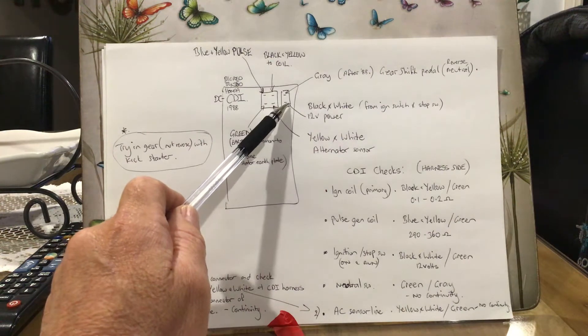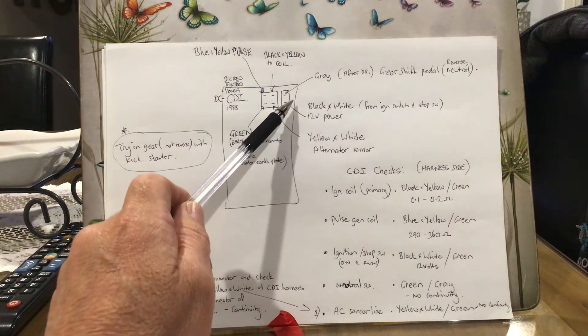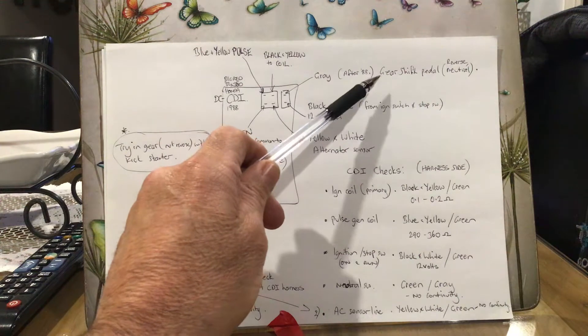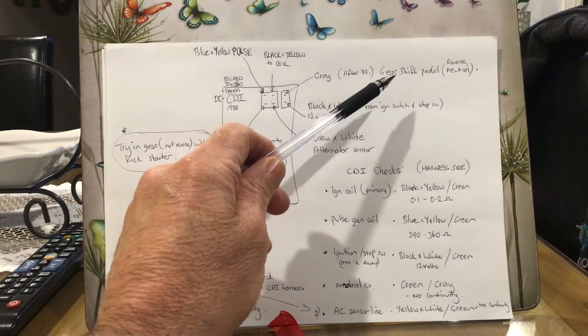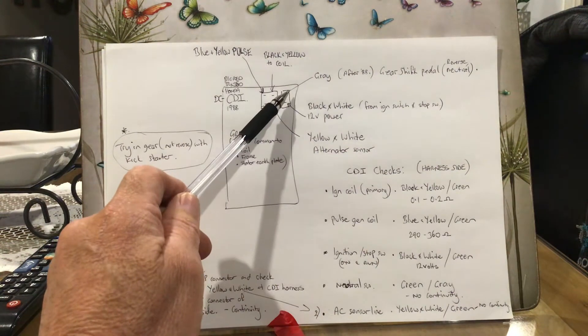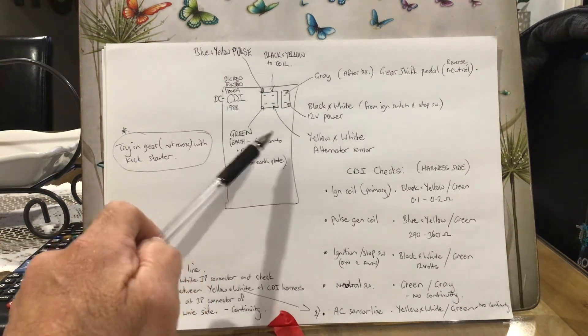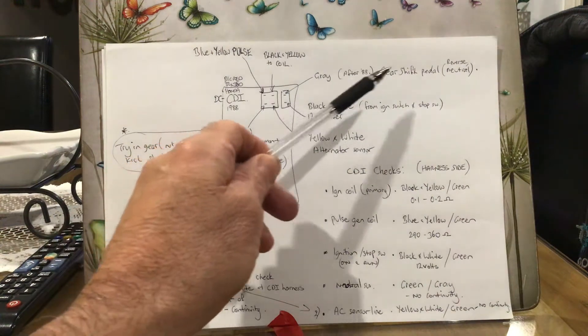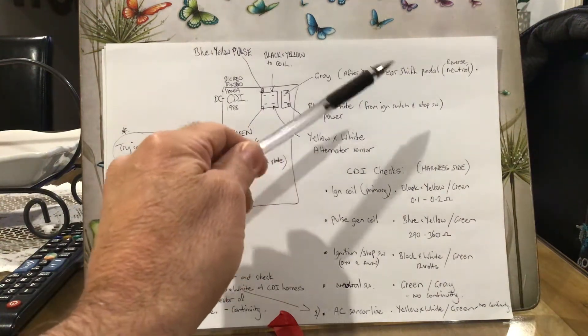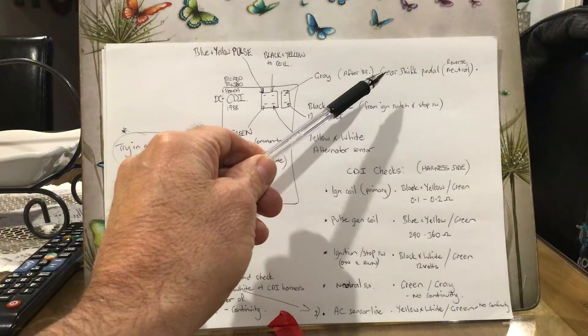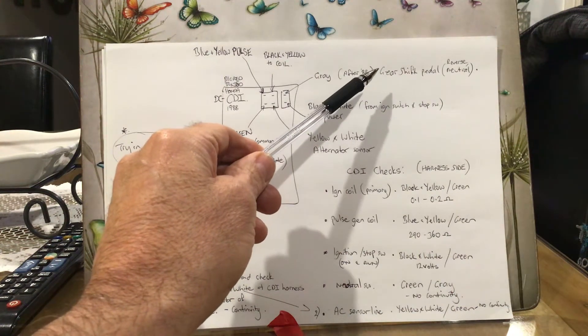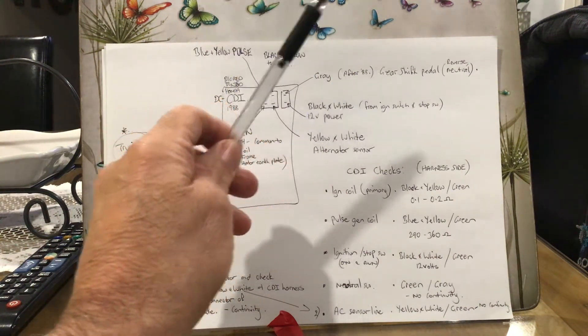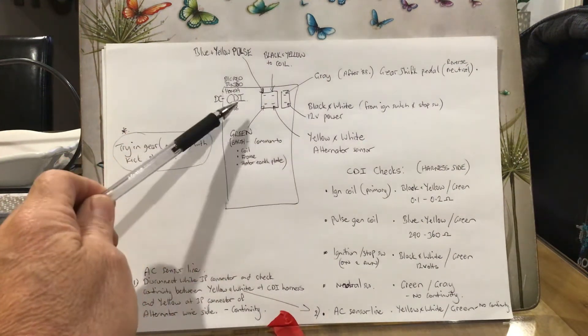This wire here, the gray one, that's linked into the gear shift pedal and the reverse and neutral lights and that sort of thing. Just next to this box mounted on the frame, there's a smaller unit that's all got to do with the logic behind the ability for those little lights to work and all that sort of stuff. This is just for testing the CDI.